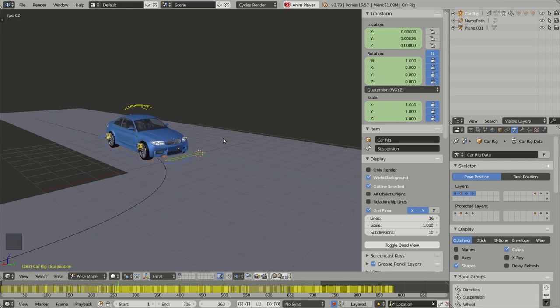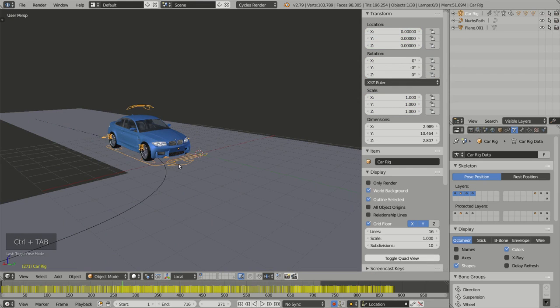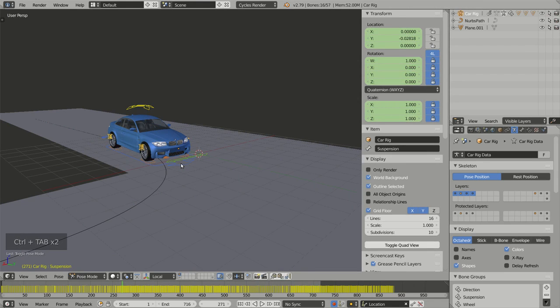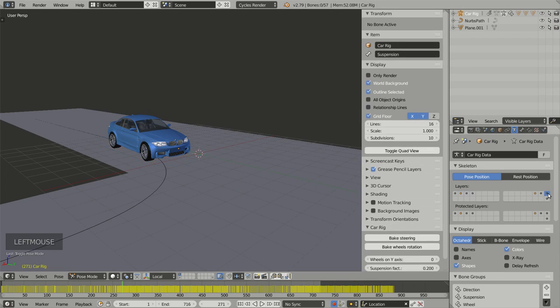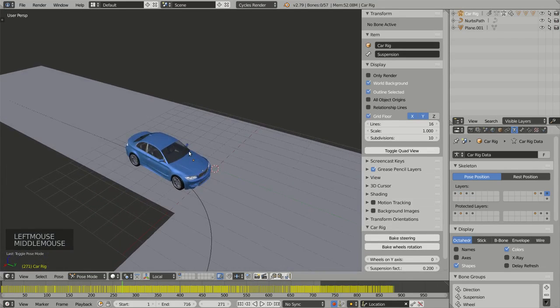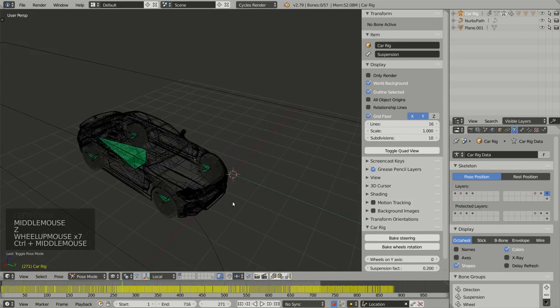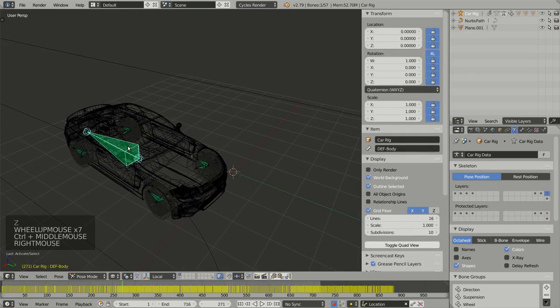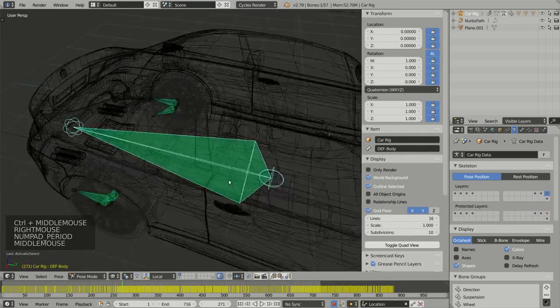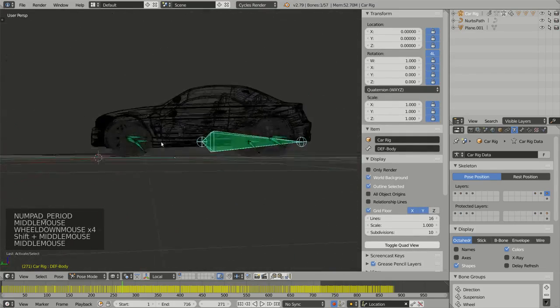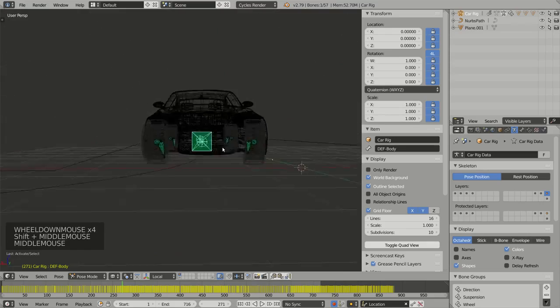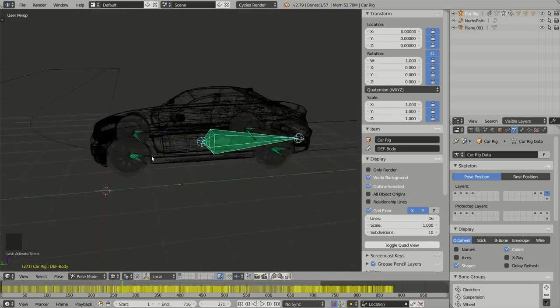To do this, I can go to pose mode by pressing Ctrl+Tab and I have to remember that in my armature, layer 16 contains the deformation bones. Deformation bones are the bones responsible for directly animating your model.